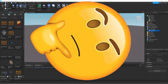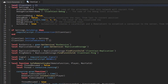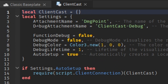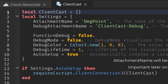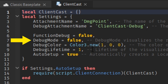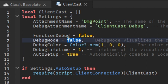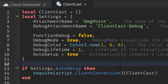Let's go to the Client Cast module and take a look. You will see a lot of code, but what we will focus on is the settings part. When you're using Client Cast, they will require you to get attachments. For the attachment name, you can rename it whatever you want, but we're going to stick to 'DamagePoint'. The debug attachment name is optional. Debug mode is used to visualize the rays of the Client Cast for the attachments. Debug color is to change the color of the trail, and debug lifetime is how long the trail will be. I'm going to set the debug mode to true and leave everything else.